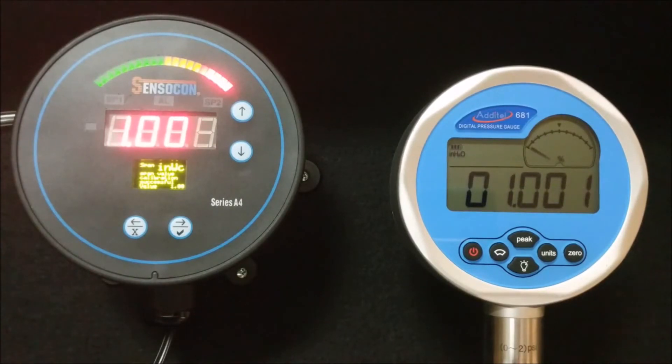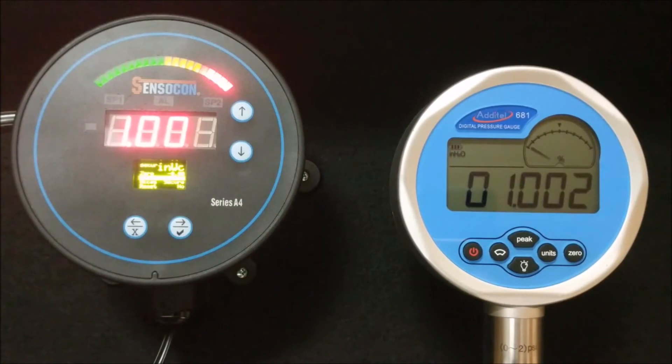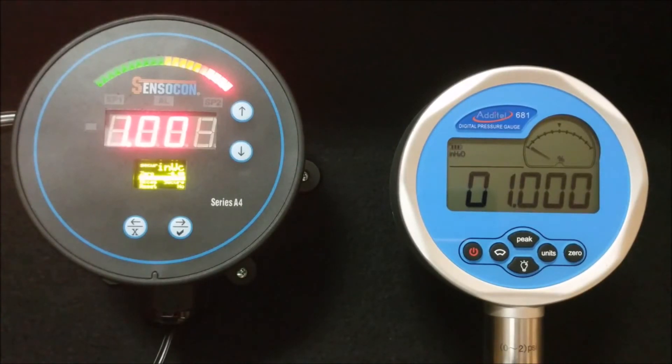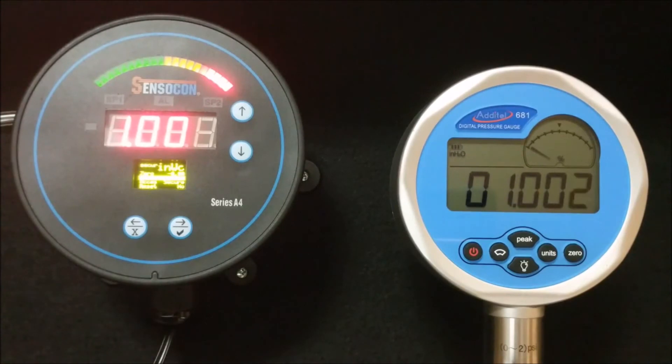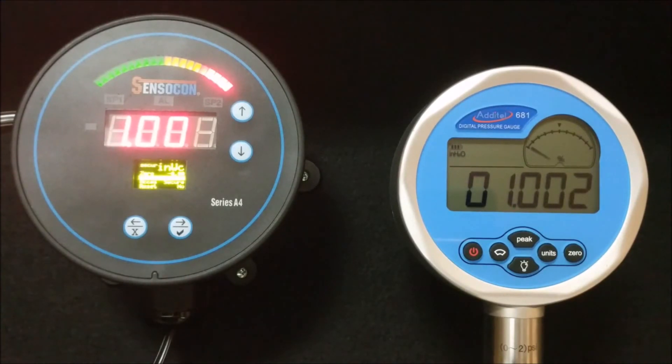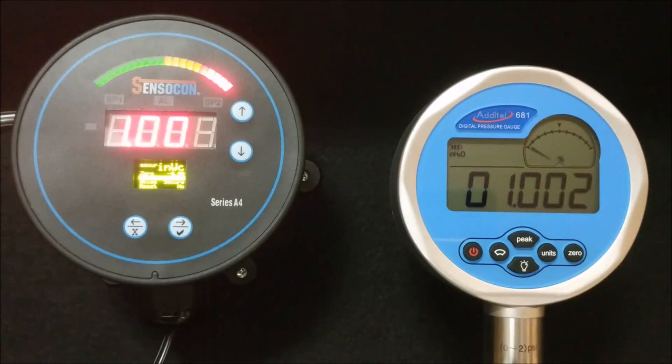Thank you all for watching. Please feel free to check out some of the other instructional videos on our Series A4 Digital Differential Pressure Gauge. For more information on this product and other products that Sensocon has to offer, visit us at www.sensocon.com.